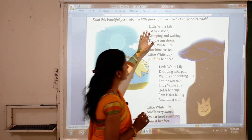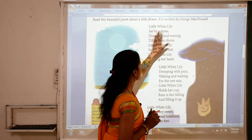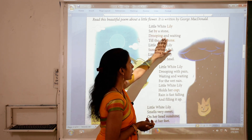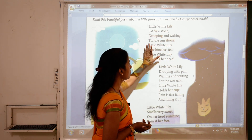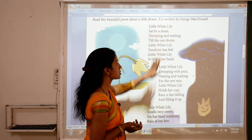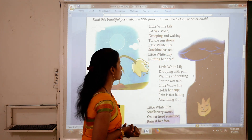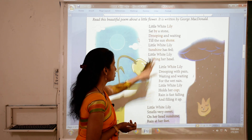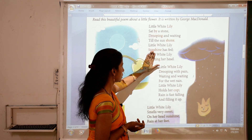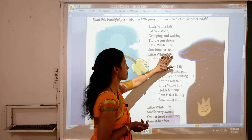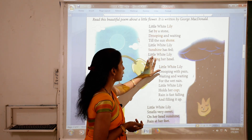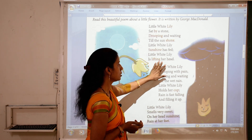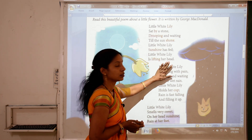Little White Lily sat by a stone, drooping and waiting till the sun shone. Little White Lily, sunshine has fared. Little White Lily is lifting her head.